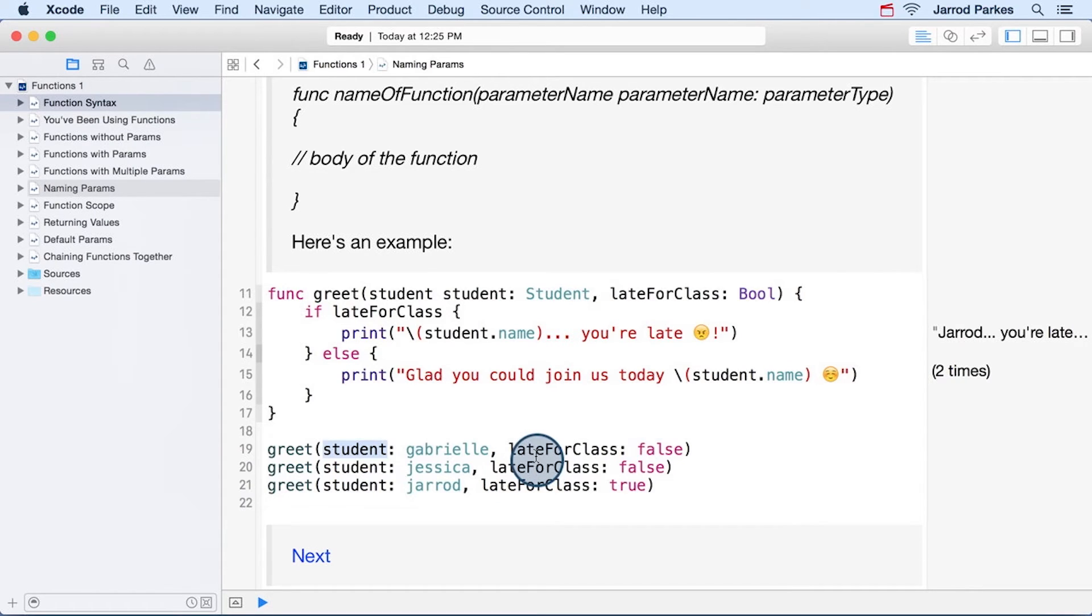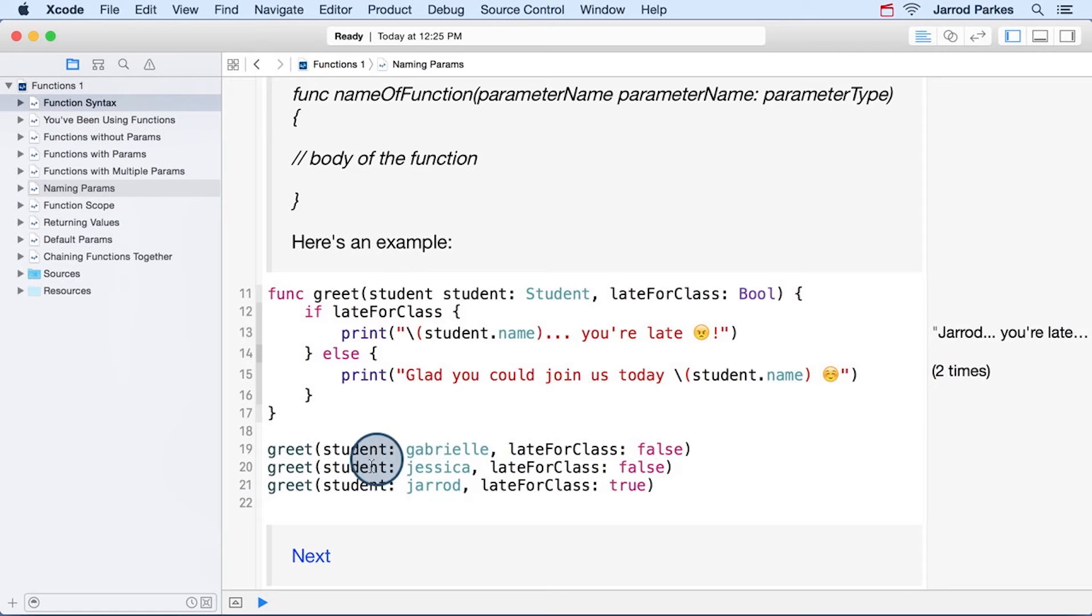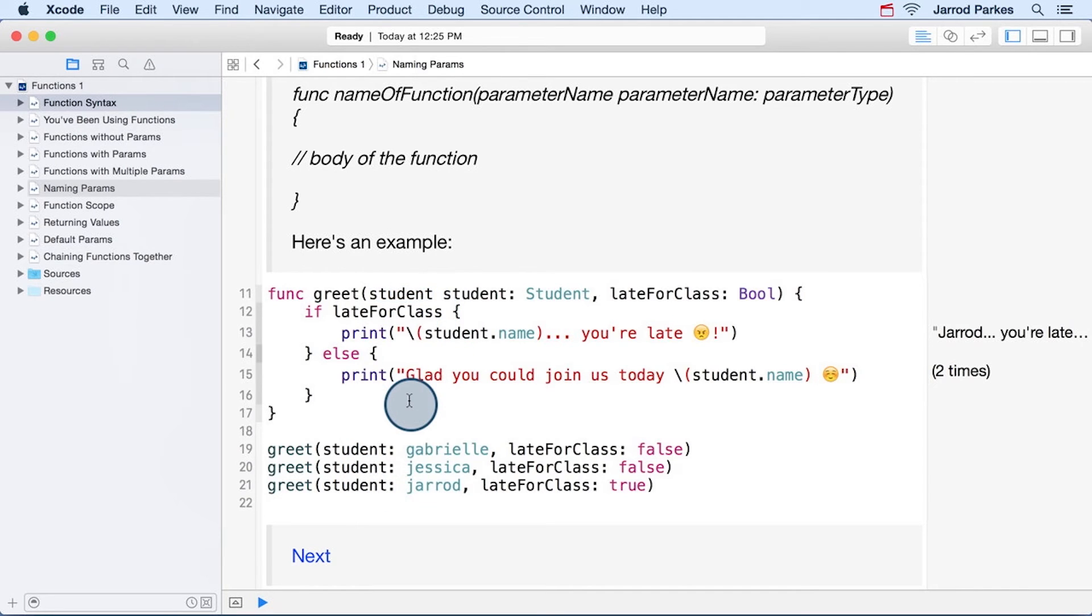And remember, by default, the very first parameter normally doesn't use an external parameter name, unless you explicitly specify one.